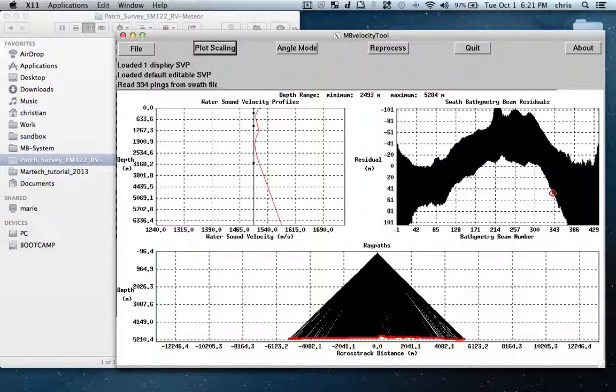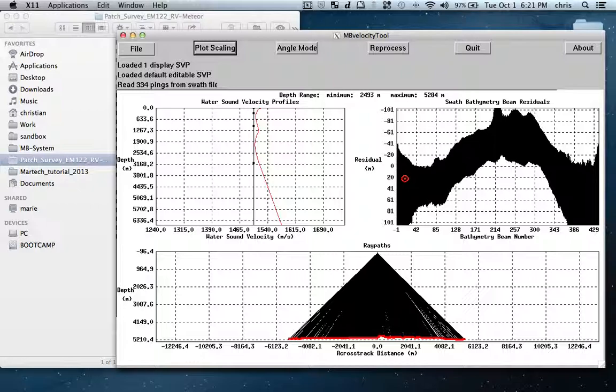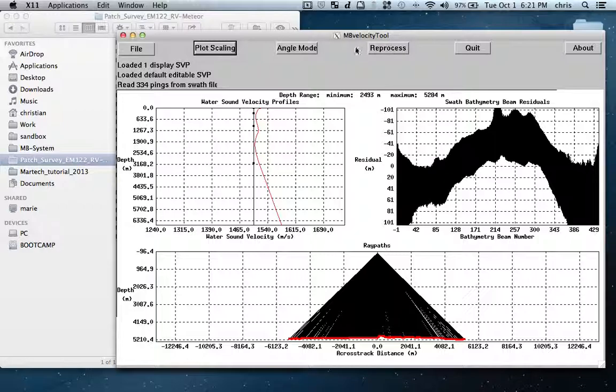This actually creates a bit of a problem because with the MB velocity tool you actually need a file over a flat surface so you can very clearly understand the effects on the data. We don't have such a thing but we can still play a little bit.